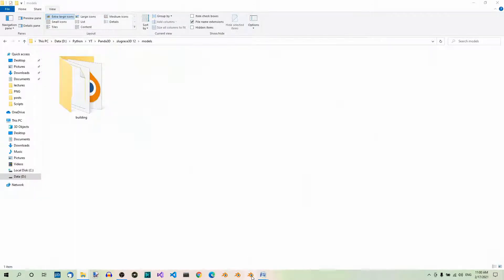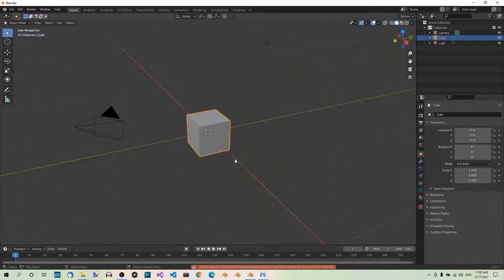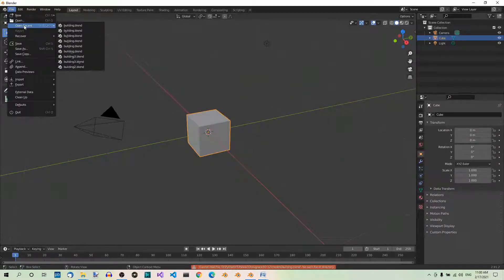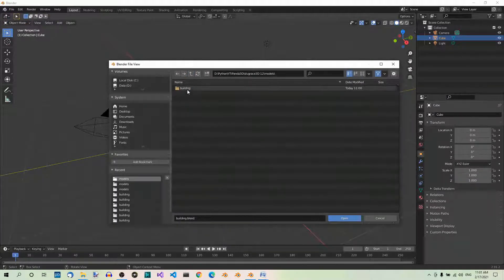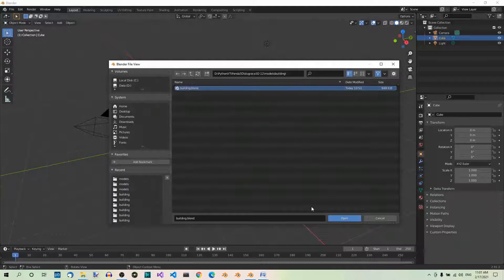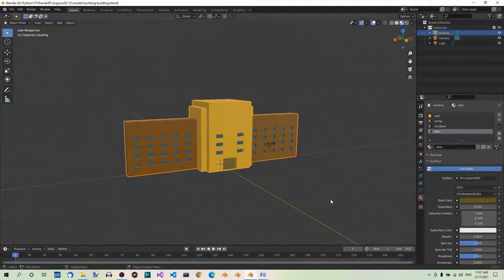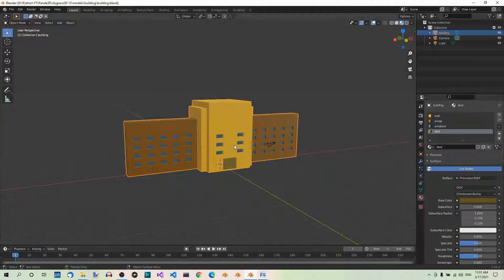Now we can open this folder in Blender — models, building, building.blend. Let's start with the middle part of the building. Before we add a texture, we should UV unwrap the model. This means we should unfold the faces so that they can be spread on a flat surface. To do that, let's go to the UV editing workspace, which is over here. UV editing.